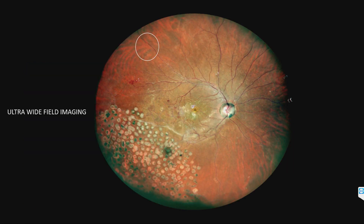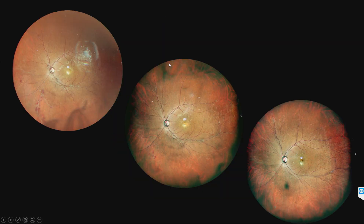Ultra-wide field imaging with multicolor — any imaging which shows between 100 to 200 degrees of field is ultra-wide field imaging. Wide field imaging is from the posterior pole up to the equator or the vortex ampulla. Ultra-wide field imaging helps in diagnosing and documenting peripheral retinal lesions and in following up cases. This is a case of peripheral retinal vasculitis which was followed up over three years and did very well with mycophenolate mofetil.